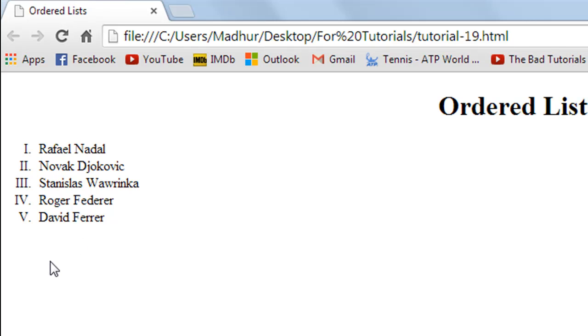Ordered lists are very useful and I'm sure that the websites that you've seen have used ordered lists at some place or the other. You would find them really useful and you would want to use them at a lot of places, trust me on that.